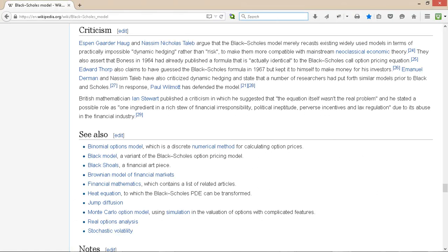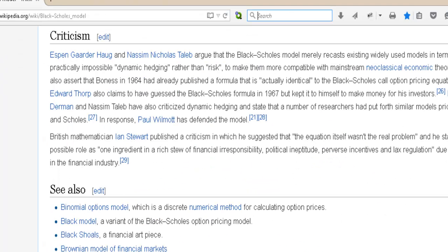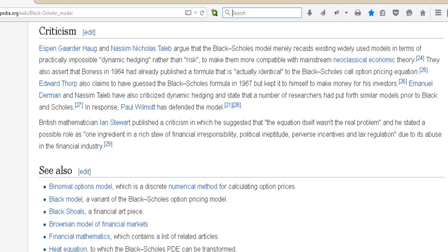So there is criticism from various sources. For example, it says the Black-Scholes model merely recasts the problem in terms of practically impossible dynamic hedging rather than risk, to make it more compatible with mainstream neoclassical economic theory. You can read more about this on Wikipedia, but I hope this gives you something to think about.